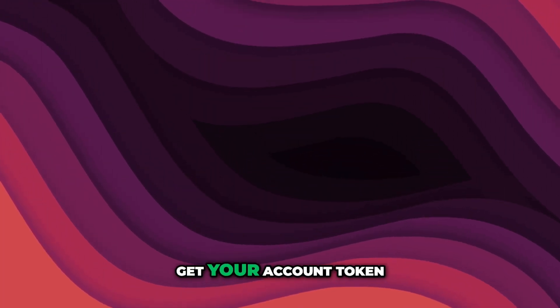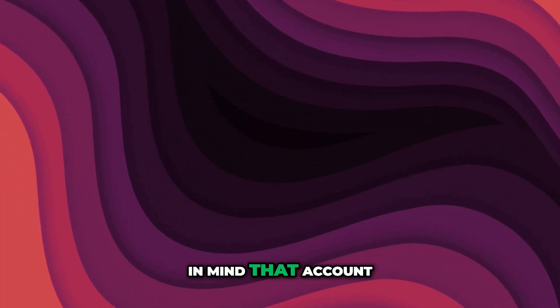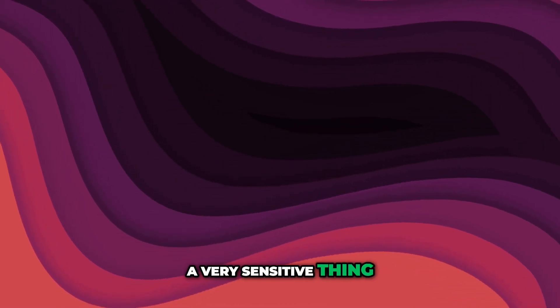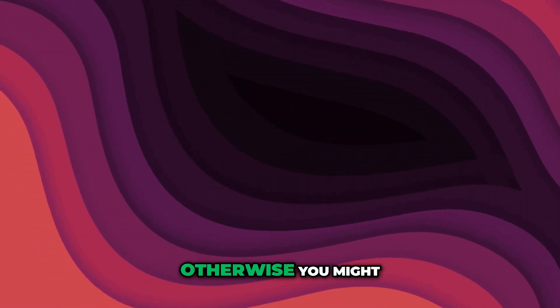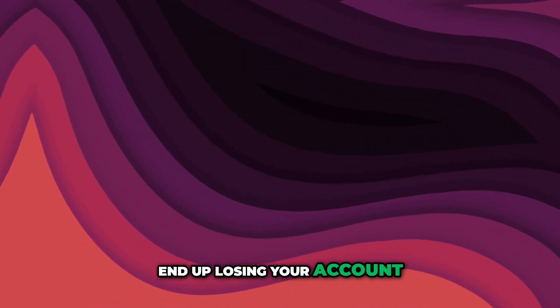Now, before I show you how to get your account token, please keep in mind that account token is a very sensitive thing and you must share it very carefully, otherwise you might end up losing your account.